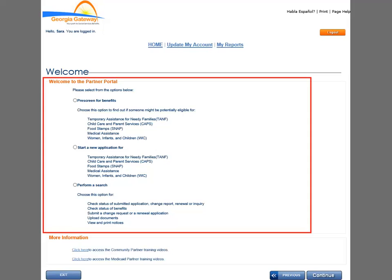The options at the lower part of the Welcome page navigate you to different transaction pages. The Prescreen for Benefits option navigates you to the 'Am I Eligible' page to allow you to check a customer's potential for eligibility before applying. The Start a New Application For option navigates you to the Apply for Benefits pages for customer applications. The Perform a Search option navigates you to a transaction or case search to check status for submissions and benefits, as well as upload verification documents and print selected items. Once you make a selection of any of the transaction options, click the Continue button.